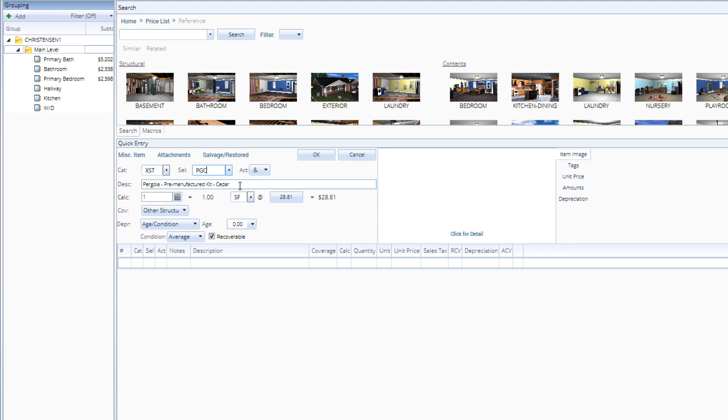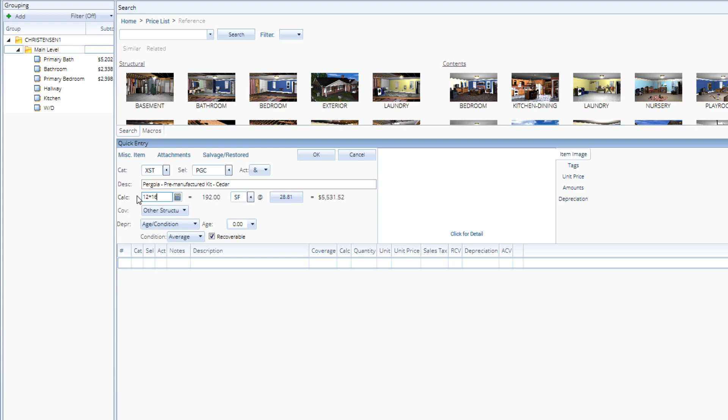The price of the pergola is determined by the square footage of the footprint. The damaged pergola in this estimate was 12 feet by 16 feet. In the calculation field, you can either type the dimension calculation or the square footage.